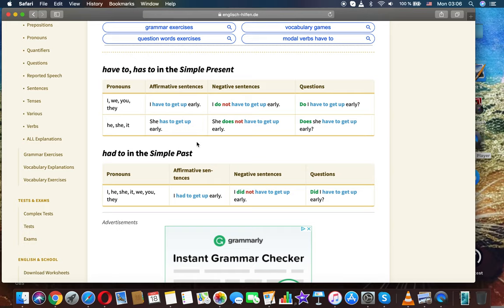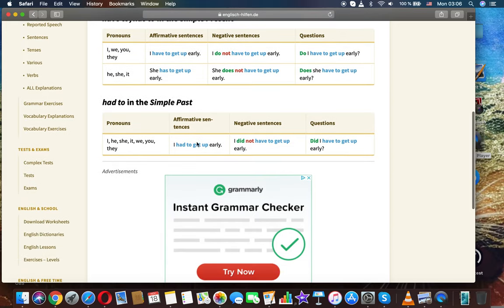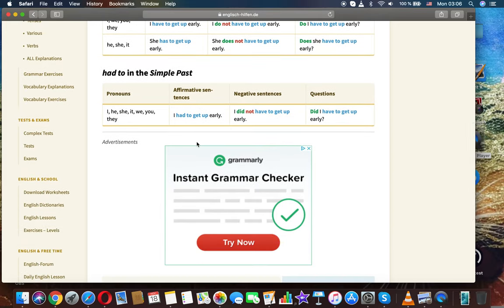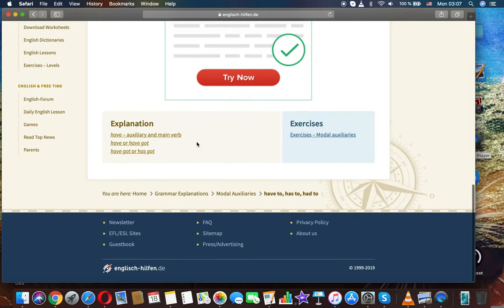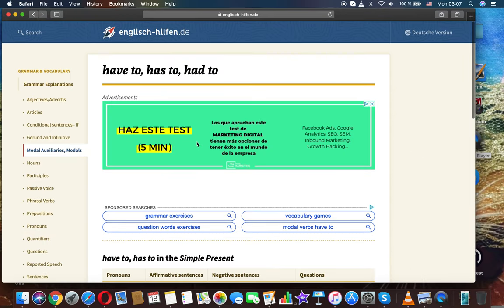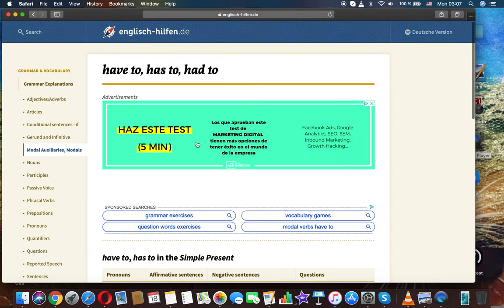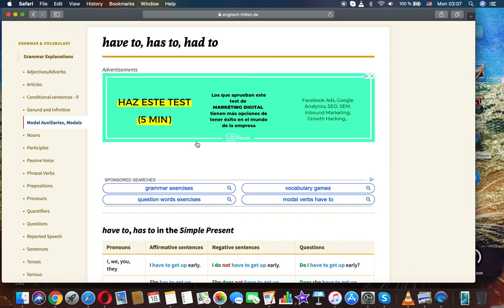Had to in simple past. Pronouns: I, he, she, it, we, you, they. I had to get up early. I didn't have to get up early. Did I have to get up early? It was English grammar.